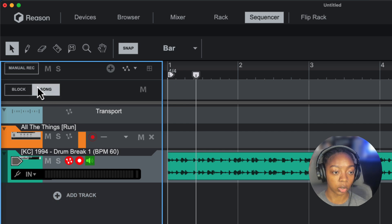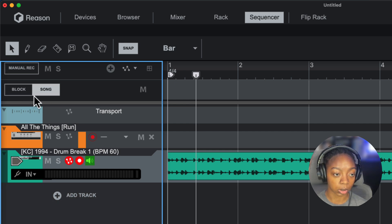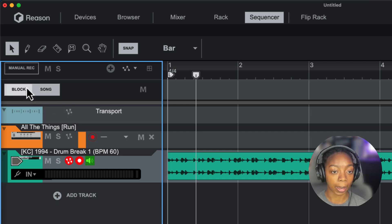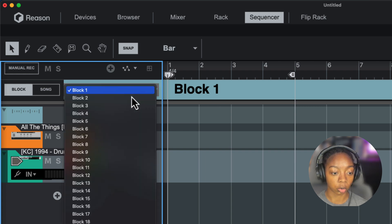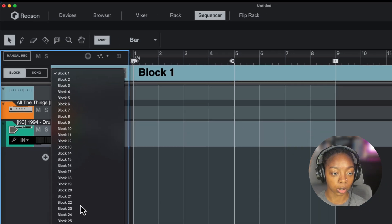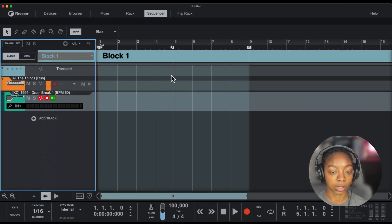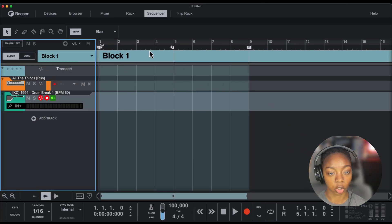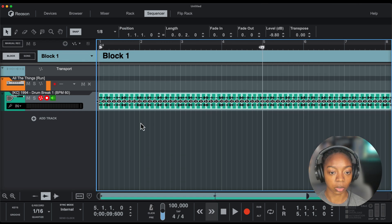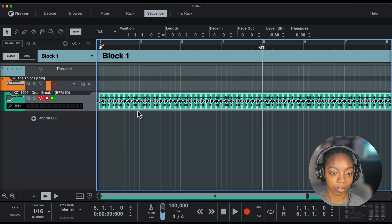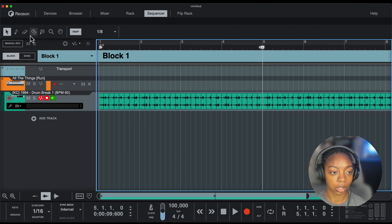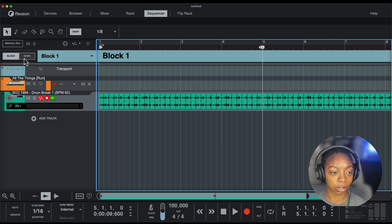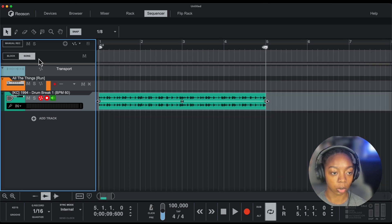Now you can make your beats and songs in Song mode and Block mode. Block mode will give you up to 32 different sections to create different patterns in. Now I have a reversed version of my pattern in Block mode.